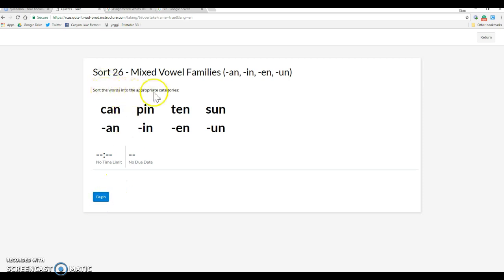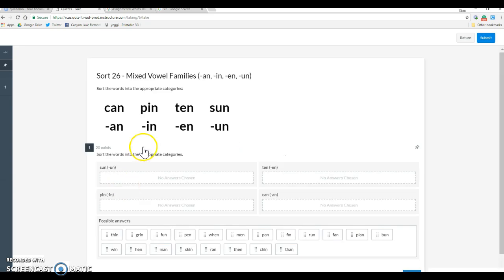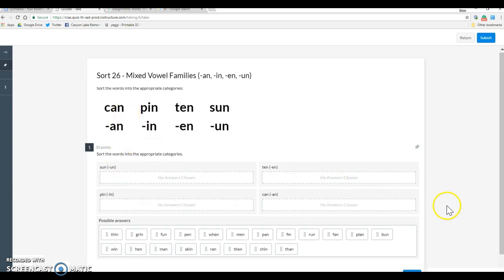So this is what it looks like for a student. No time limit, no due date. Again, this is what it looks like.